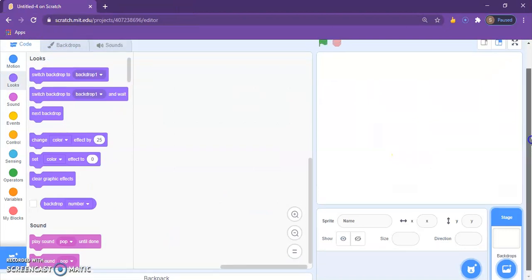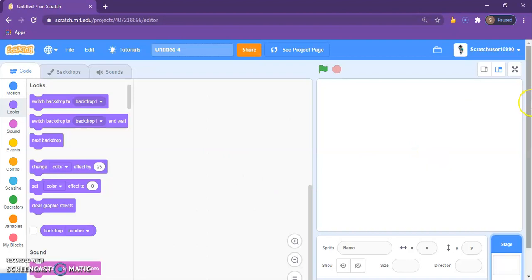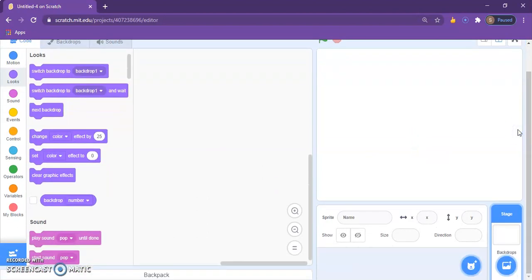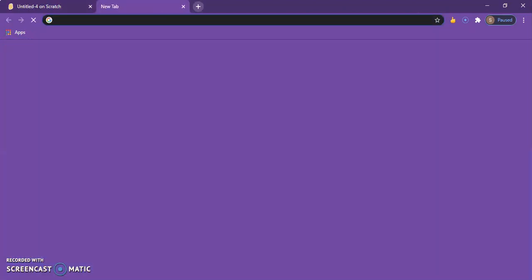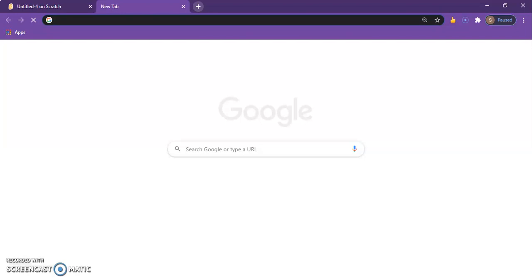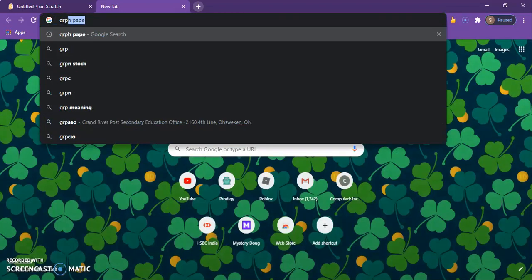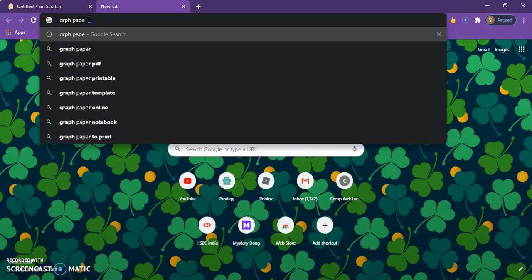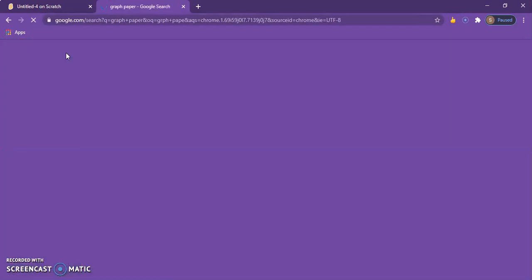Okay, now to start off you want to click a new project and create it. You'll see a cat, sprite one, delete that out. And then before we do the sprite thing, search up graph paper.